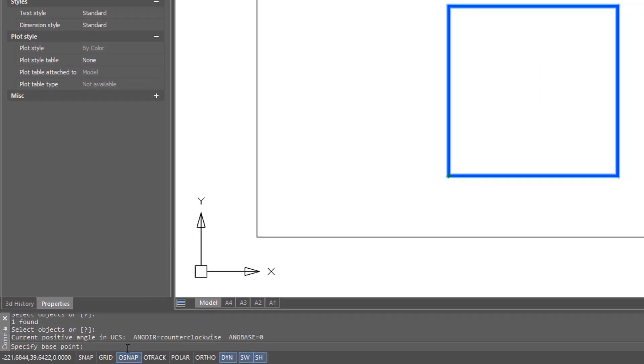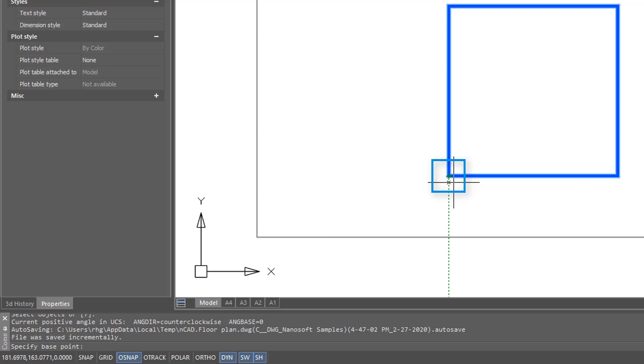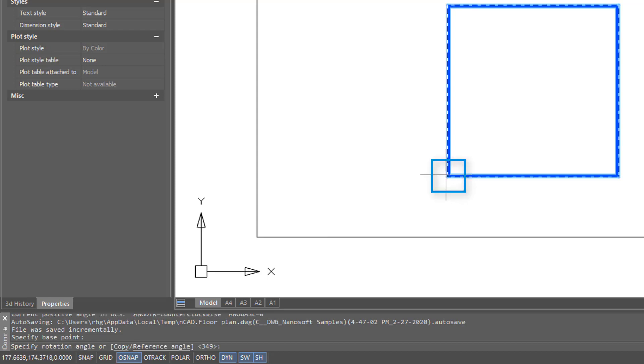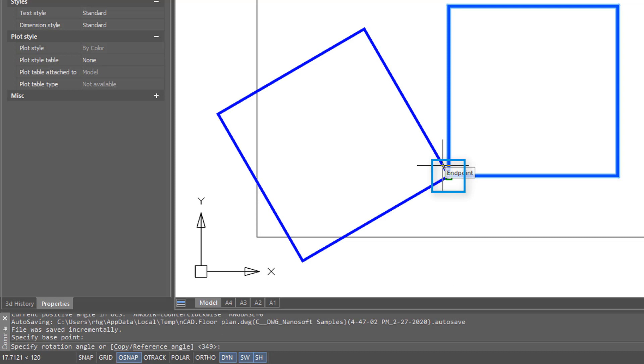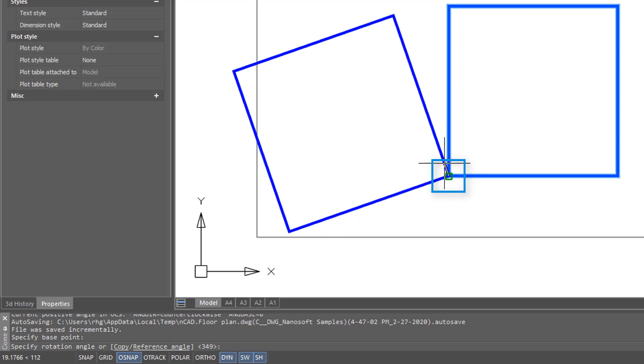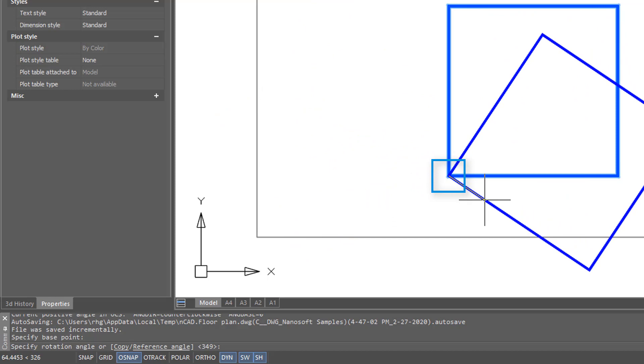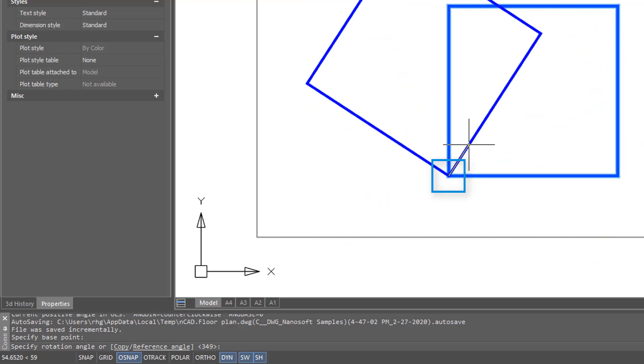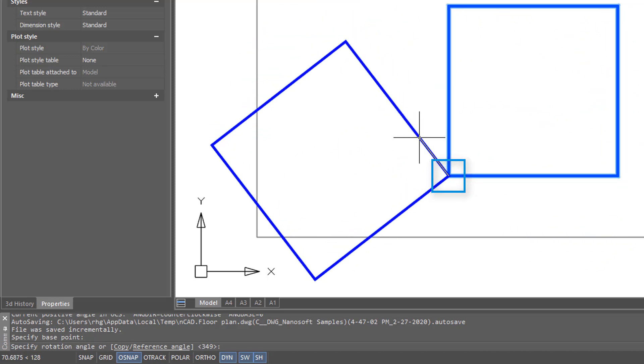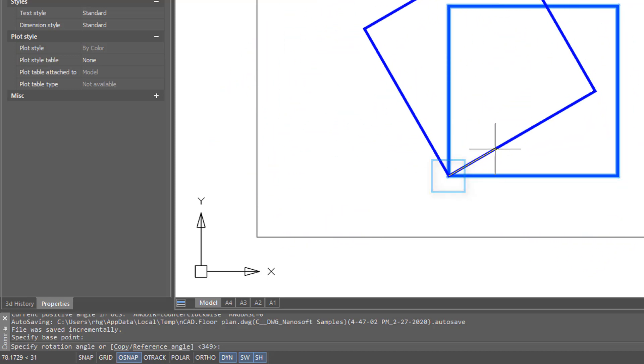and then the command asks me to specify a base point. The base point is the point around which the objects will rotate, so I'll show you a couple of examples of that. The first time I'm going to click here at the corner of the square. The command prompt asks me to specify a rotation angle, or I can just move the cursor to show the angle. And as you can see, it rotates around the base point.